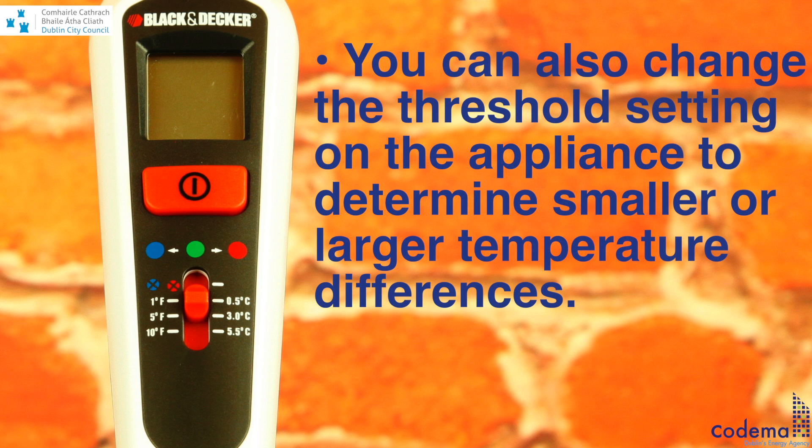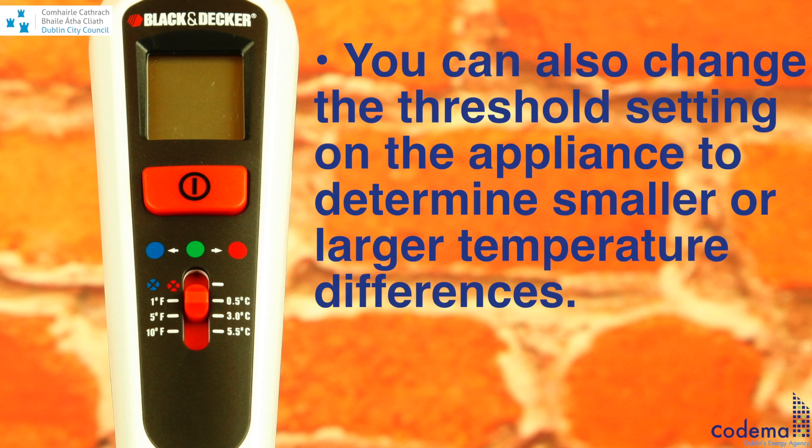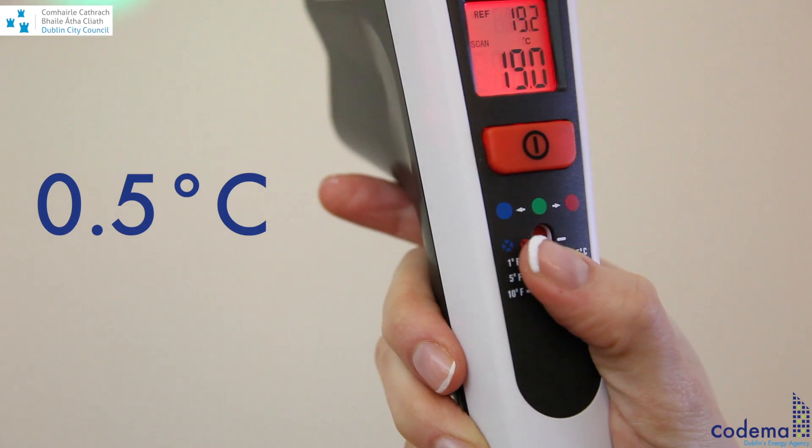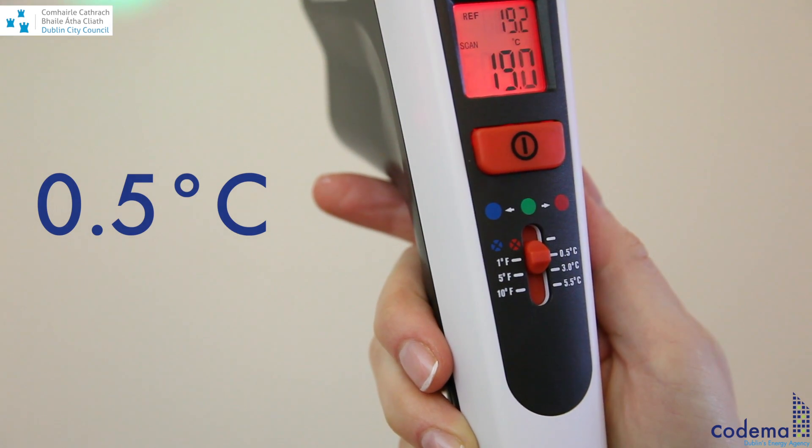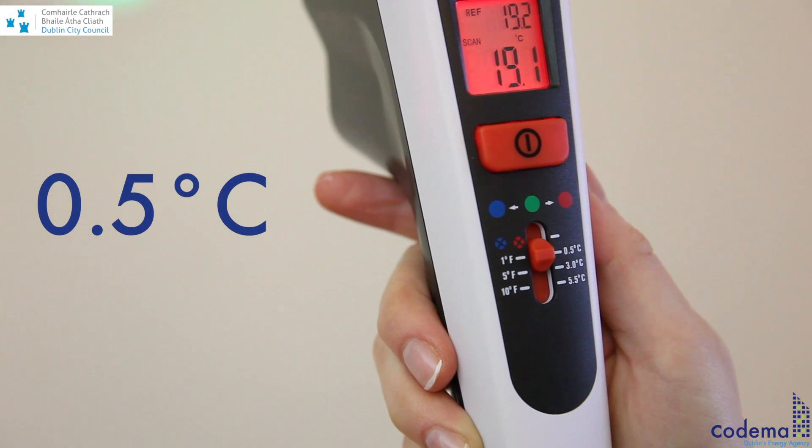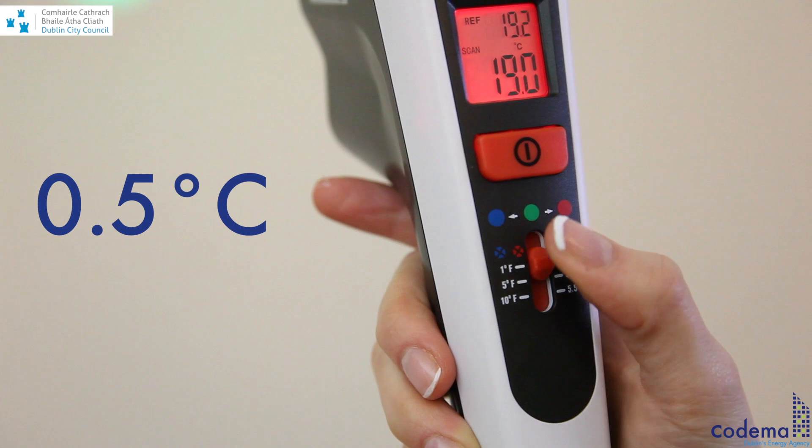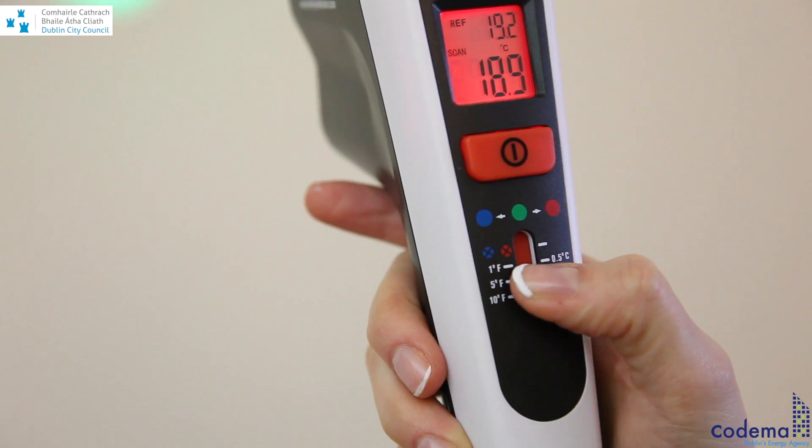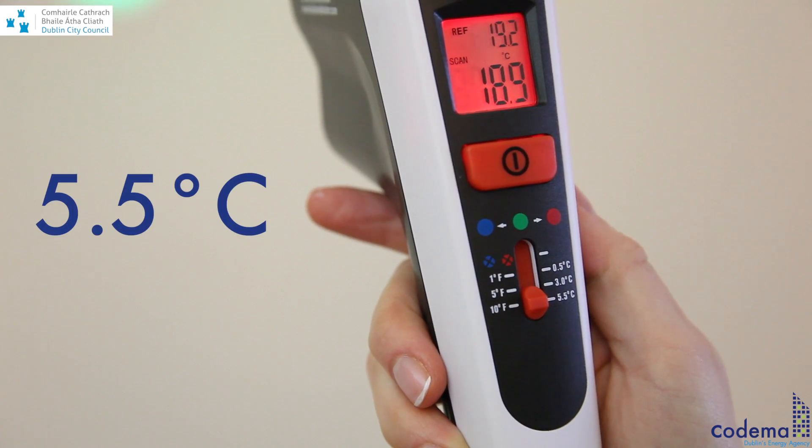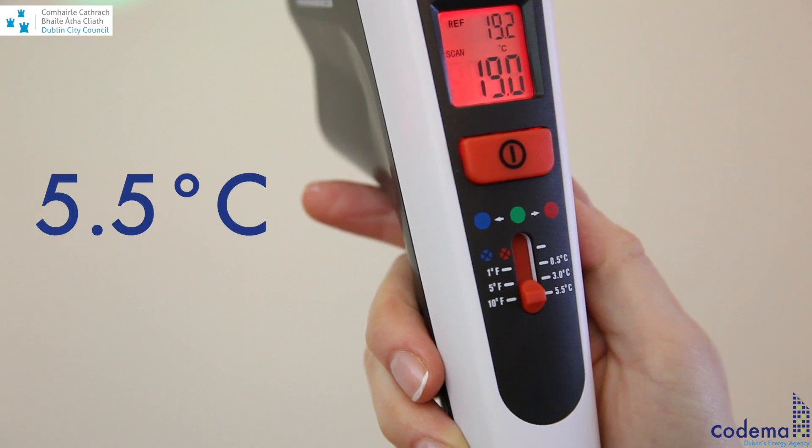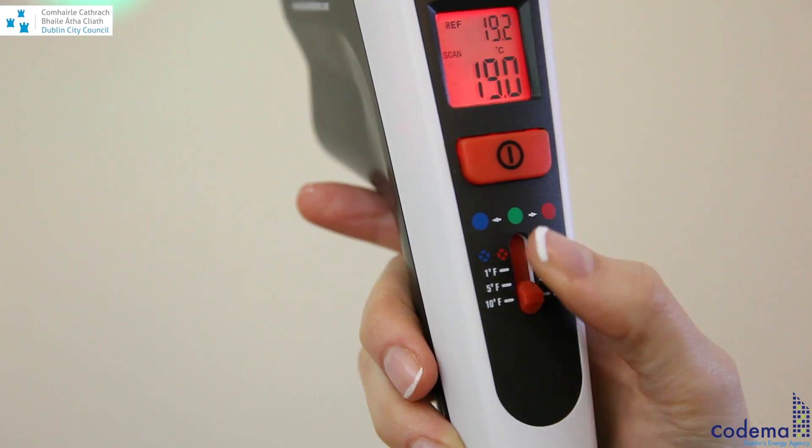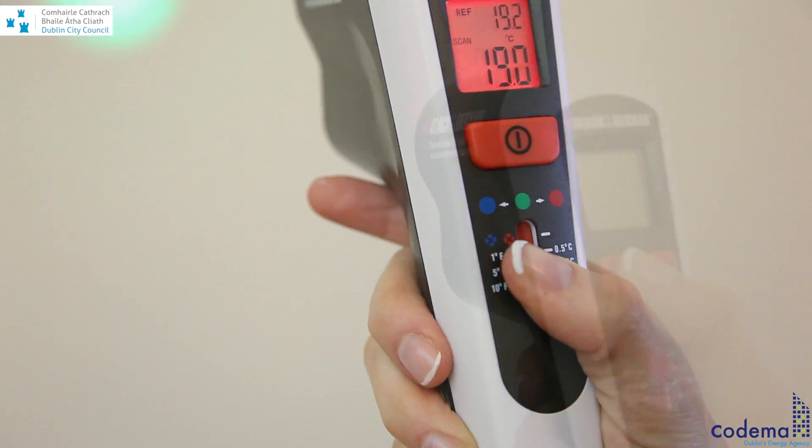You can also change your threshold setting on the appliance to determine smaller or larger temperature differences. Simply move the slider to 0.5 degrees Celsius to detect smaller temperature changes, or to 5.5 degrees Celsius to spot larger temperature changes on a surface.